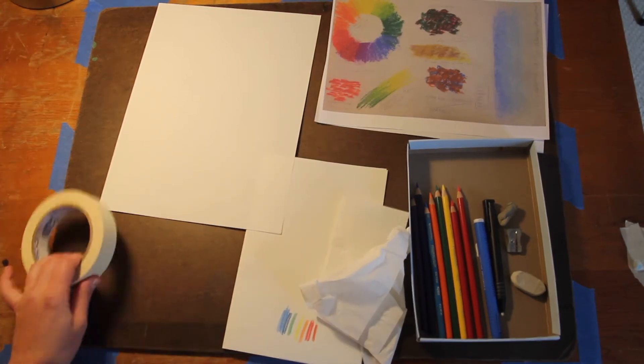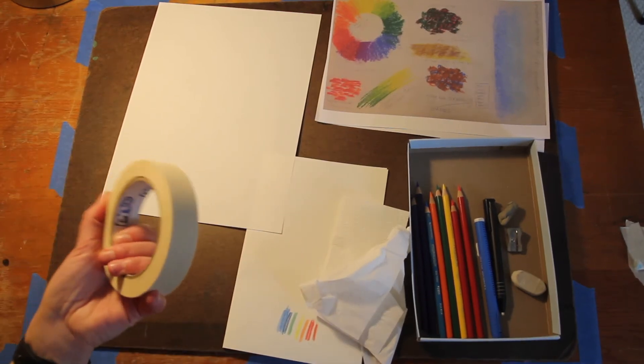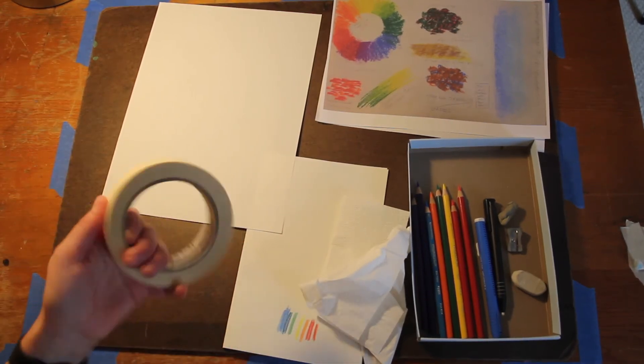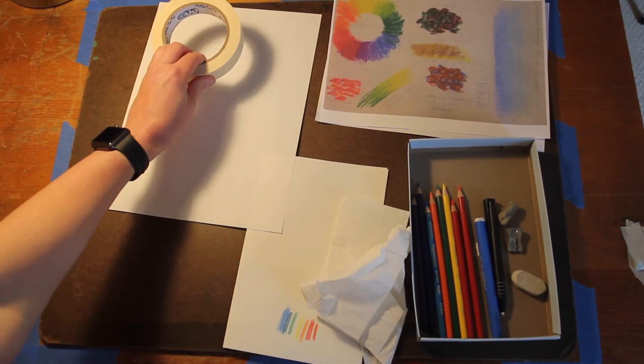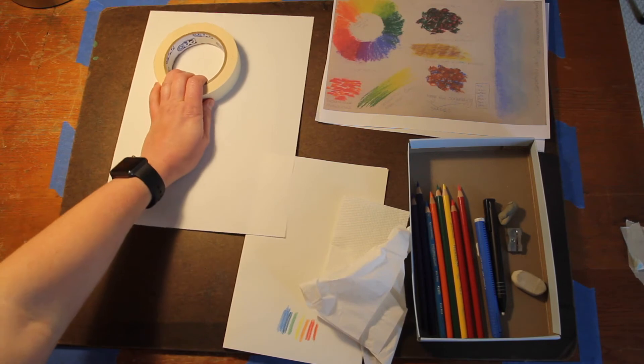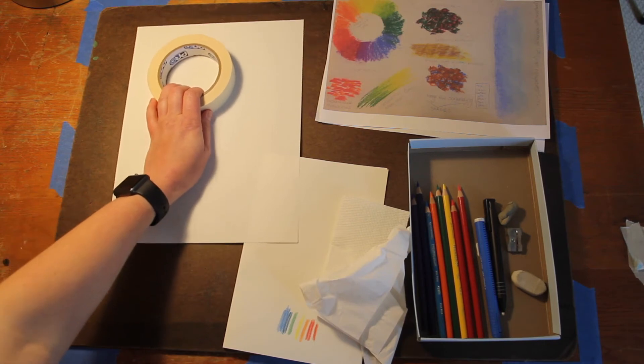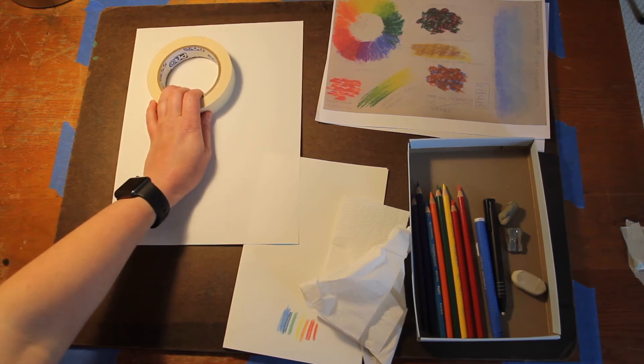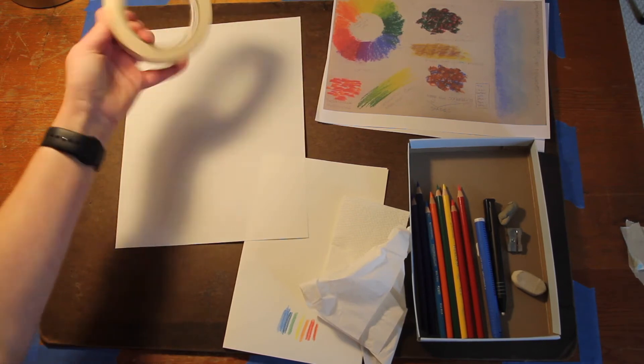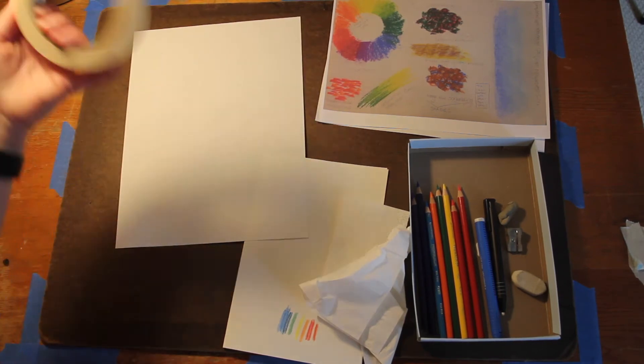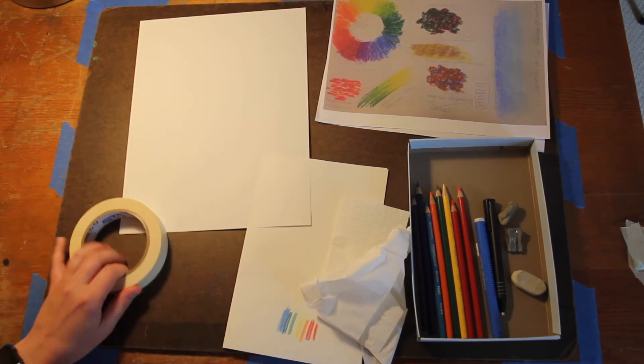I have this roll of tape. This is really just to trace a circle for the inside of my color wheel. That's the only reason I really have that. Could I tape down my paper while I'm working? Sure.